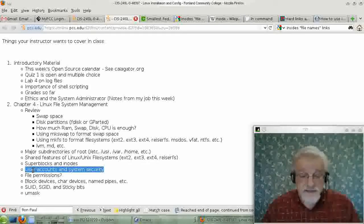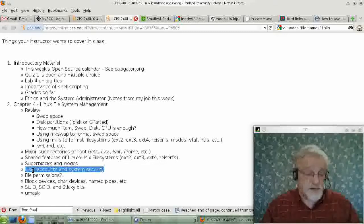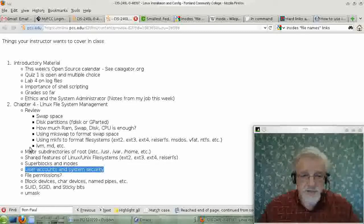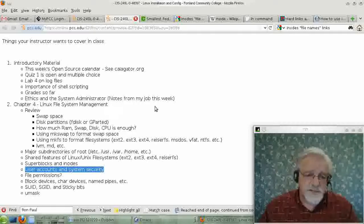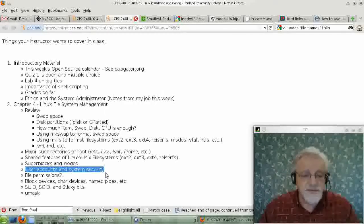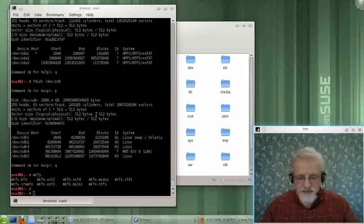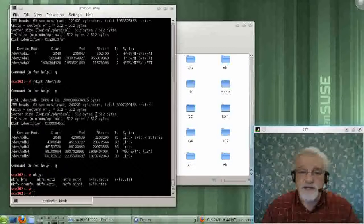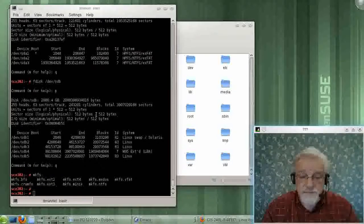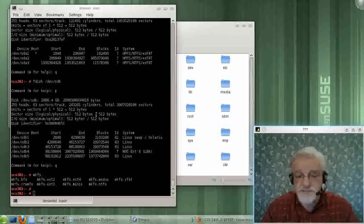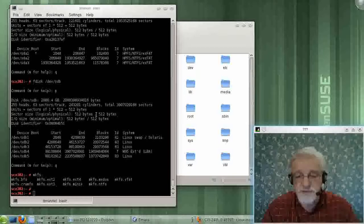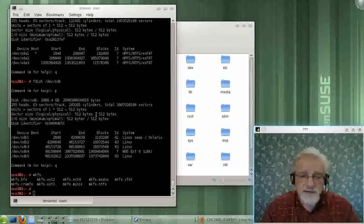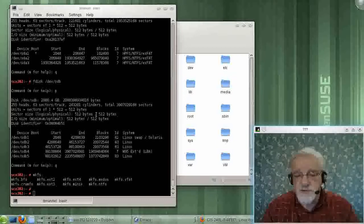You only have access to what you're allowed to have access on a computer. And so we have users on computers, and when you install Linux, the first thing you do is install a couple users. First, you install the user root, and root is god on a Linux system, and every user has a user called root.